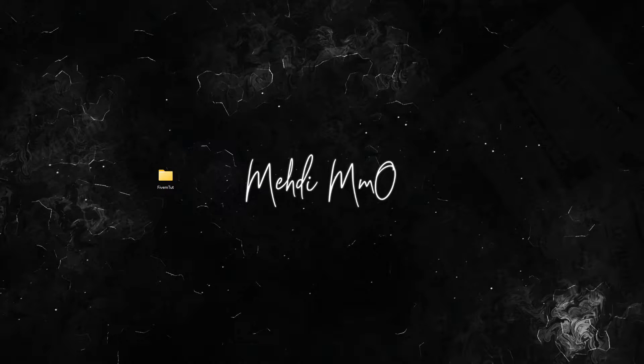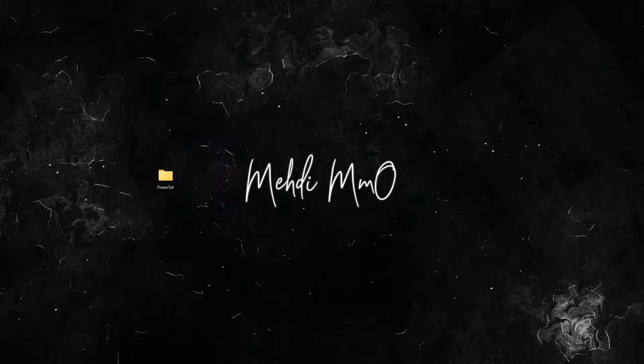Hello everyone and welcome back to a new video. Today we're going to talk about how to download Badger's Discord queue, or bad queue.